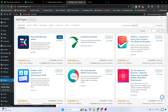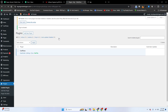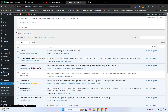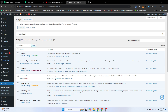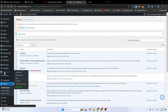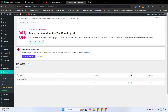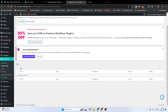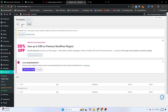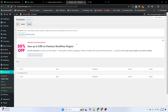Install and activate this plugin. Then go back to your dashboard — here you can see the Elements Kit plugin. Go to Elements Kit, then go to Header and Footer.